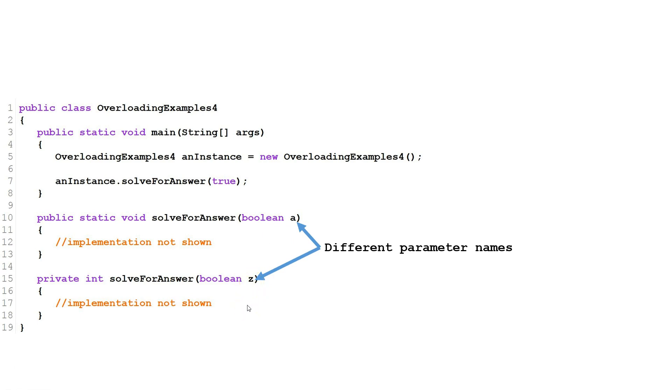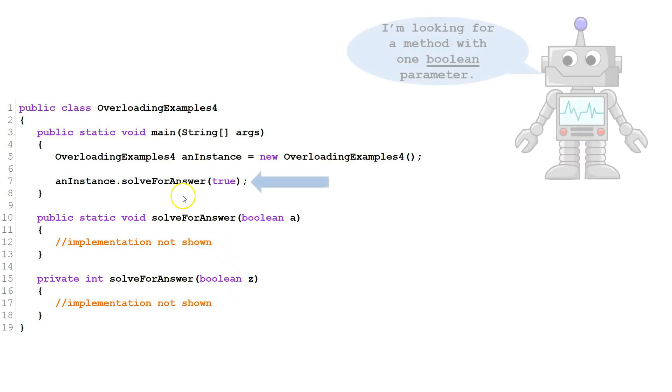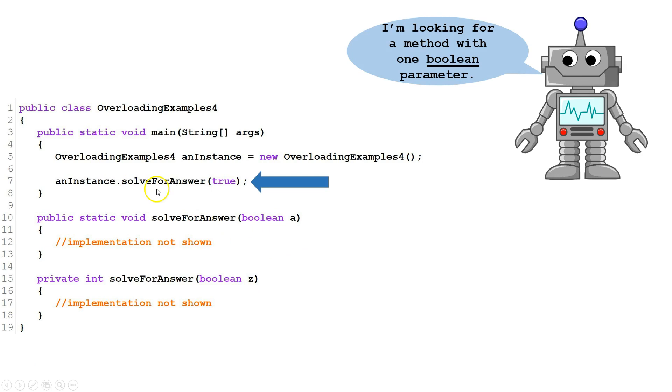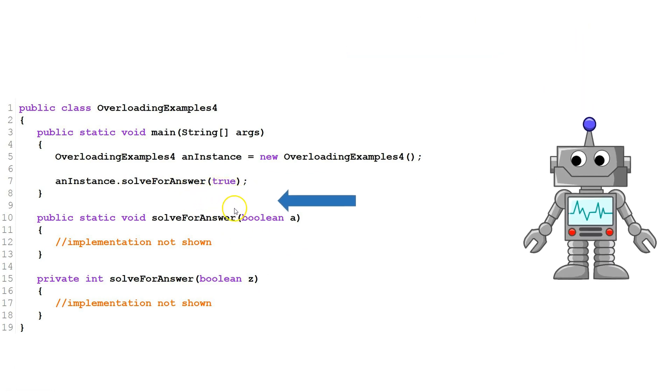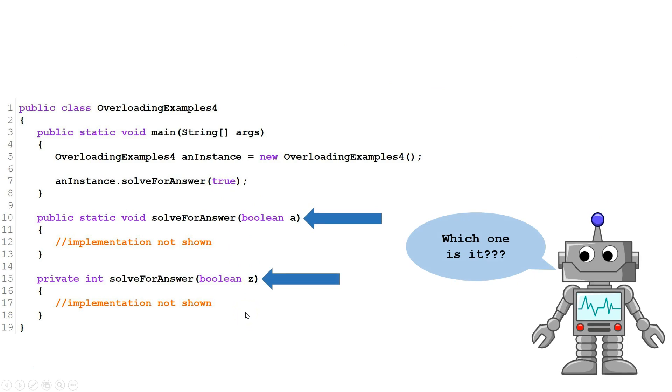However, there's a problem. Both have one Boolean parameter. This means when we call solve for answer with one Boolean argument, the compiler won't know which version of solve for answer we want.